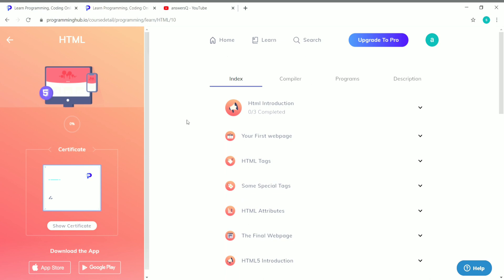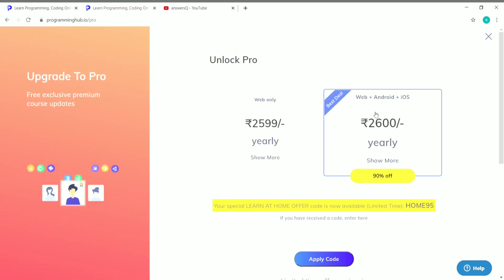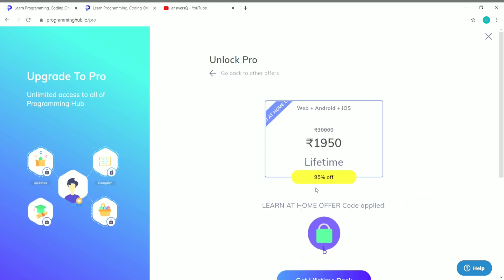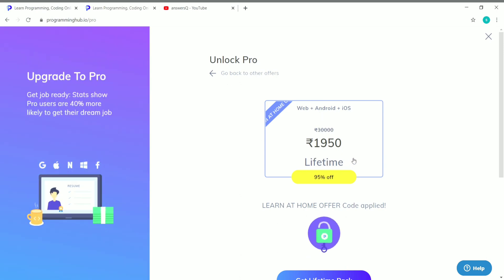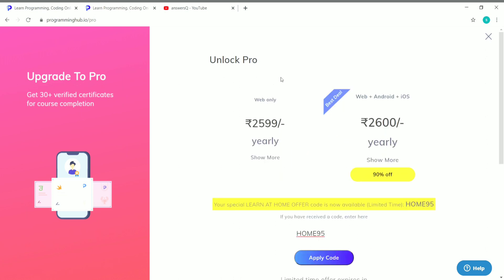If you wish to upgrade to the pro version, click on 'Upgrade to Pro.' The original cost is 2,600 for a yearly plan, but you can use the coupon code HOME95 and click Apply — the price drops to 1,950 for a lifetime subscription. This is optional, but it's a good offer if you're looking to upgrade your profile on Programming Hub.